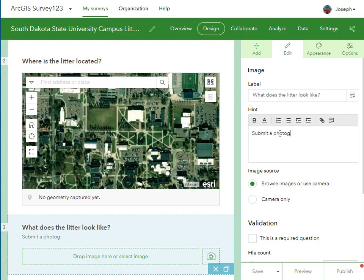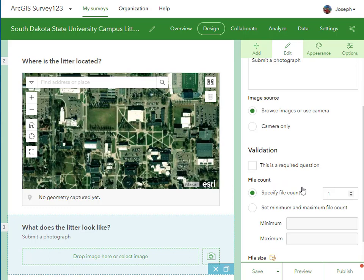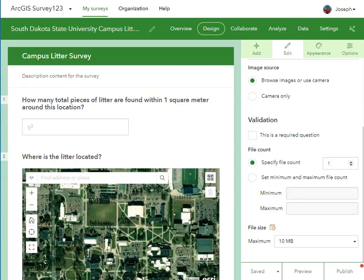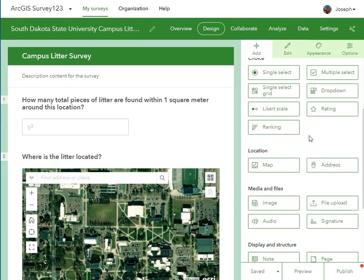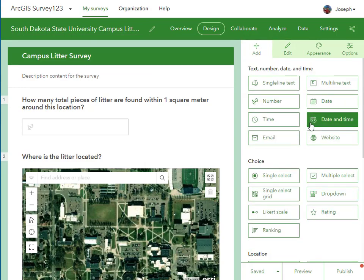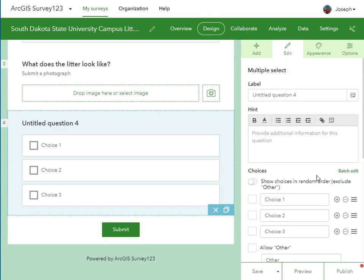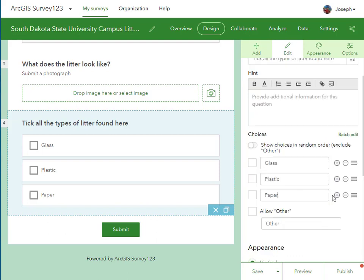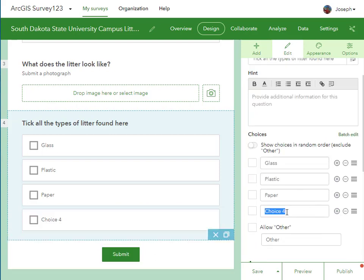What does the litter look like? I want people to be able to submit a photograph to the survey, so I'm going to add that question. Once I create these questions, I can move them around in the drag-and-drop form. I can also do date and time. I'm going to keep this pretty simple, so I'll ask: what kinds of litter are found here? I'll add a few options — glass bottles, paper, plastic, etc. — and I can always modify it later on.